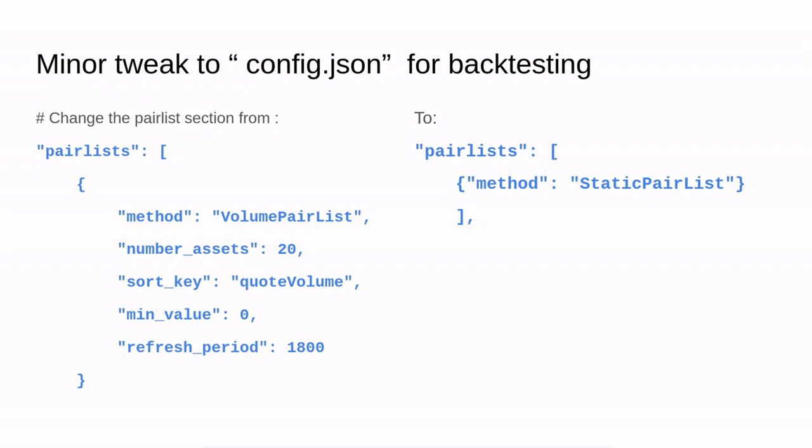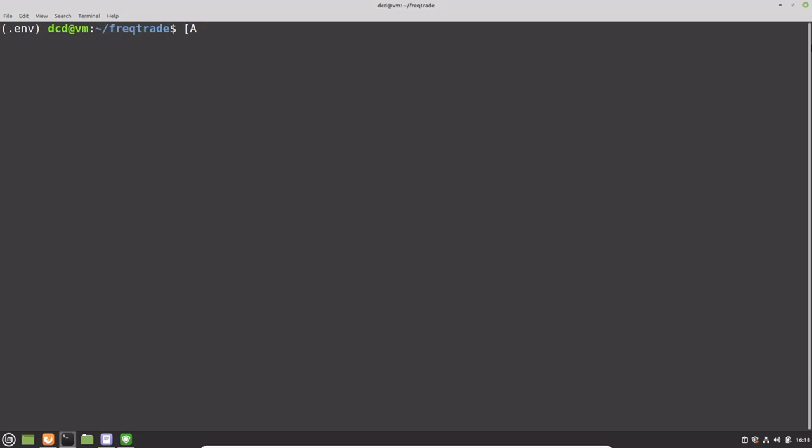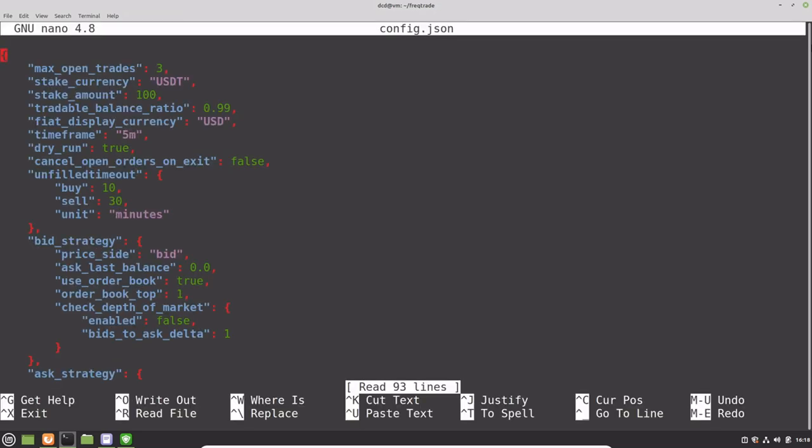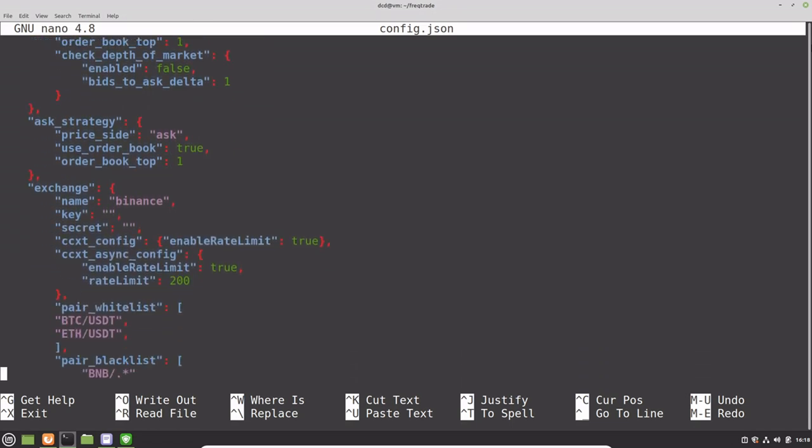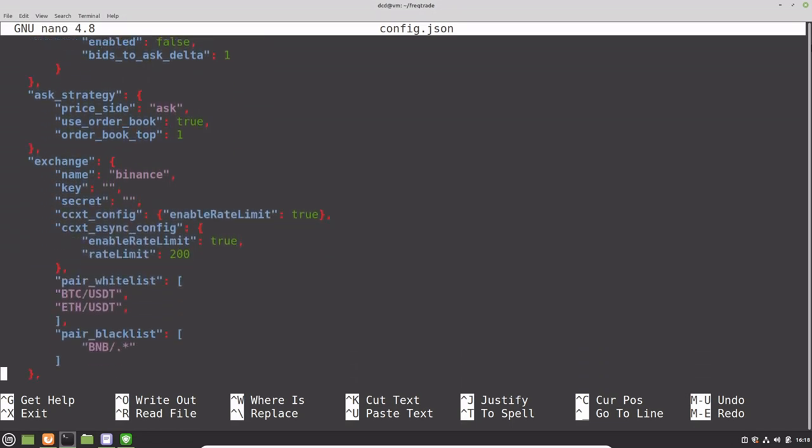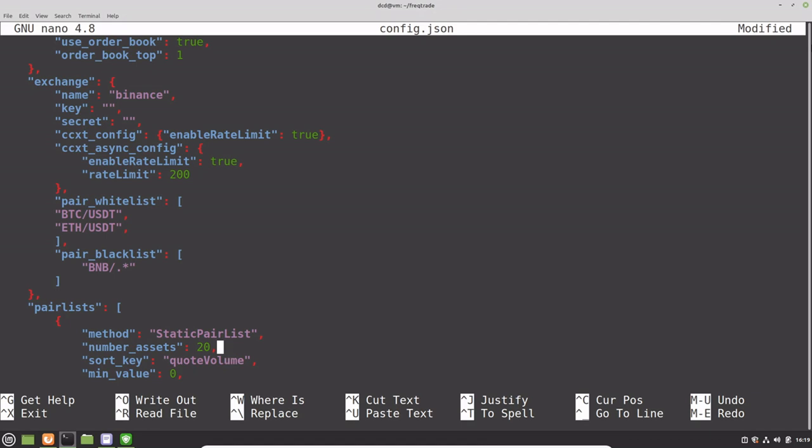Before we can continue with backtesting, we have to do a minor tweak to the config.json file. Because the volume pair list is not supported for backtesting, we have to change this to static pair list. Just change this to static pair list, remove these lines, and save the configuration.